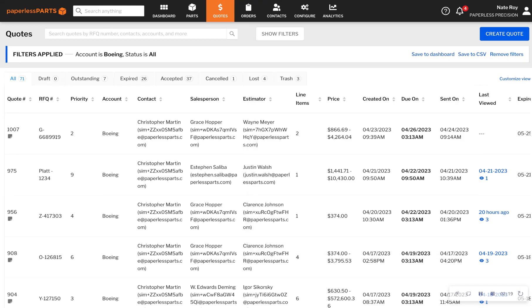For paperless parts, it's never been easier to maintain your quote throughput. With our quotes dashboard, you'll always have instant visibility into your queue and rest easy knowing that important jobs won't slip through the cracks.